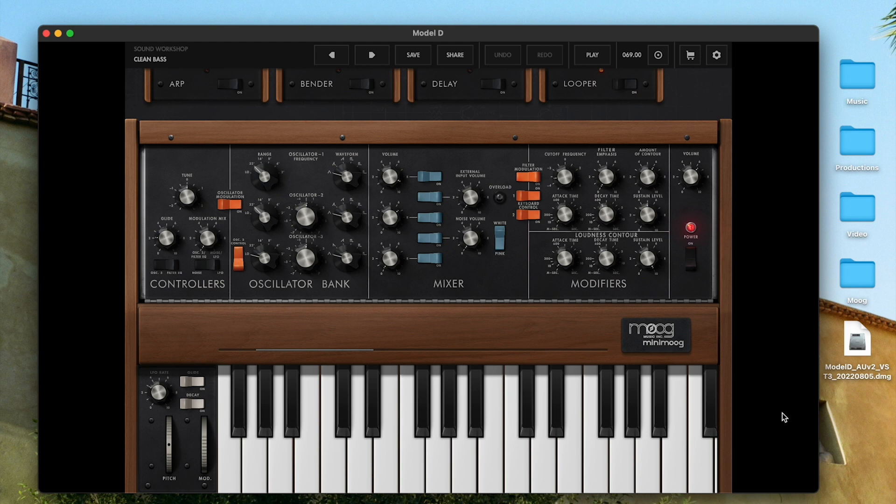For all other DAWs that do not support AUV3 natively, we've developed a wrapper that will treat the Minimoog Model D app as if it were an Audio Units version 2 or VST3 style plugin. In this video I'm going to use Ableton Live version 11.1, which does not support AUV3 and therefore needs these wrappers.